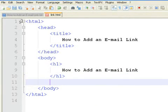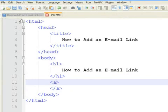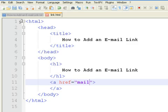To create an email link, write an opening and closing anchor tags. Then, in the href parameter, write mailto, semicolon, and the email address.